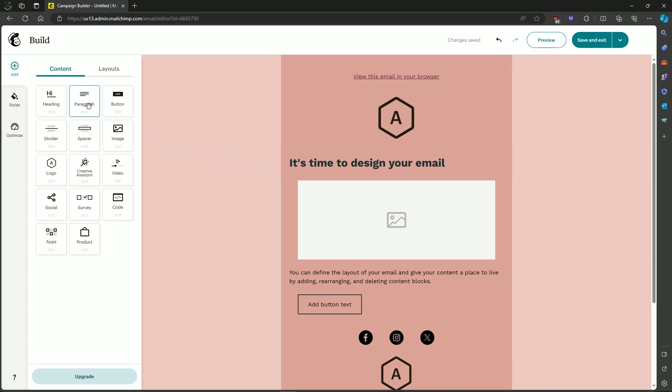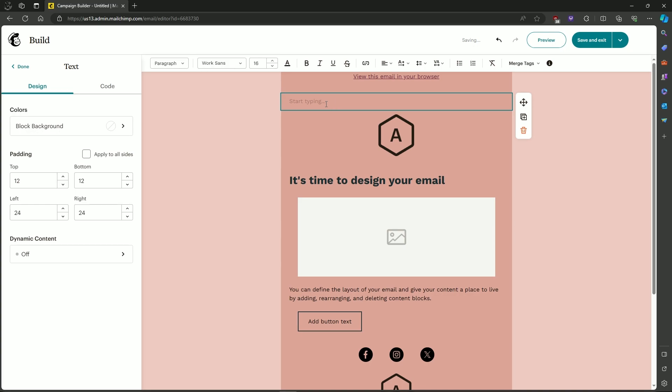So first, let's drag a paragraph block on the template. And then start typing. You can start typing View this Email in your browser.